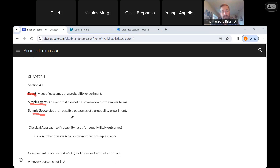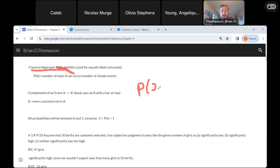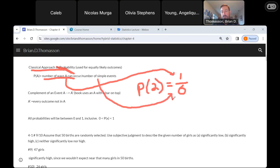That's just kind of a definitional type thing. Now we have the classical approach to probability. This sounds very fancy, but it's not near as fancy as it sounds — we're familiar with this. If we want to find the probability of rolling a 2 on a single die, there's only 1 way we can roll a 2 and there are 6 different possible outcomes: 1, 2, 3, 4, 5, and 6. So the probability of rolling a 2 would be 1/6. The number of ways the event can occur over the total number of simple events — that's pretty standard.